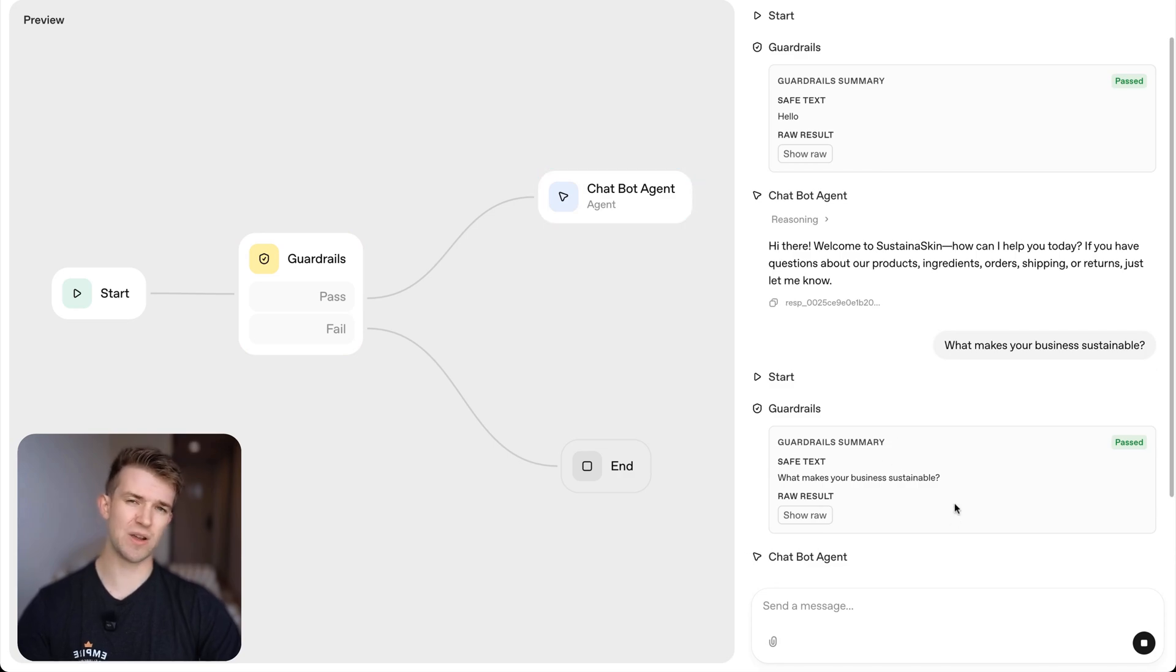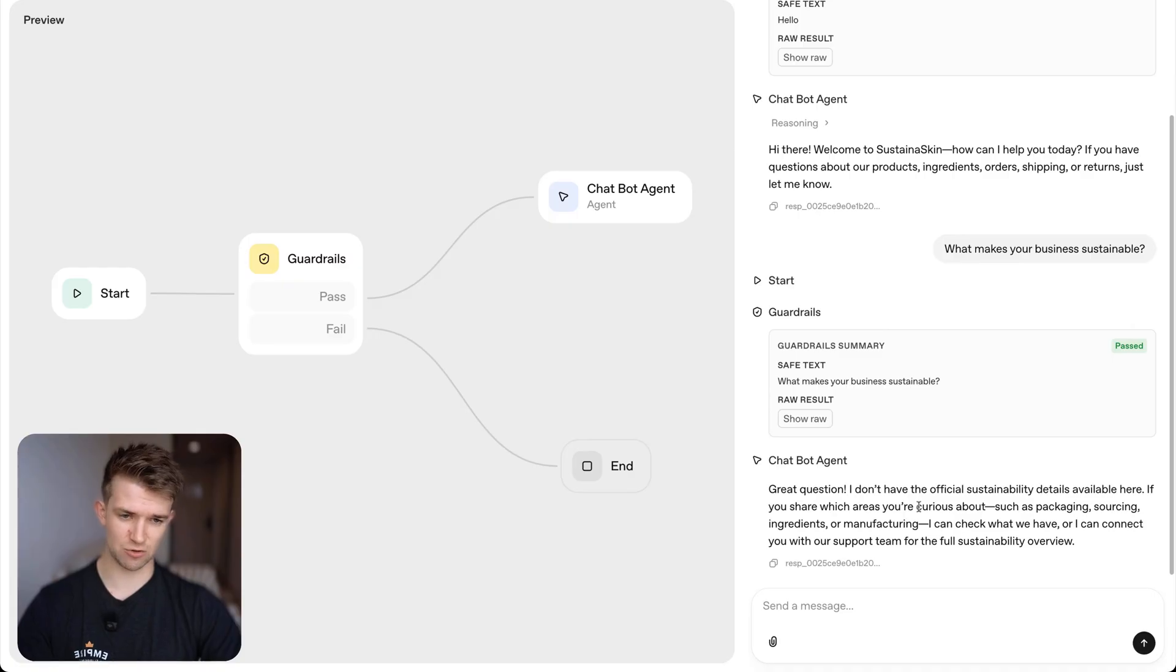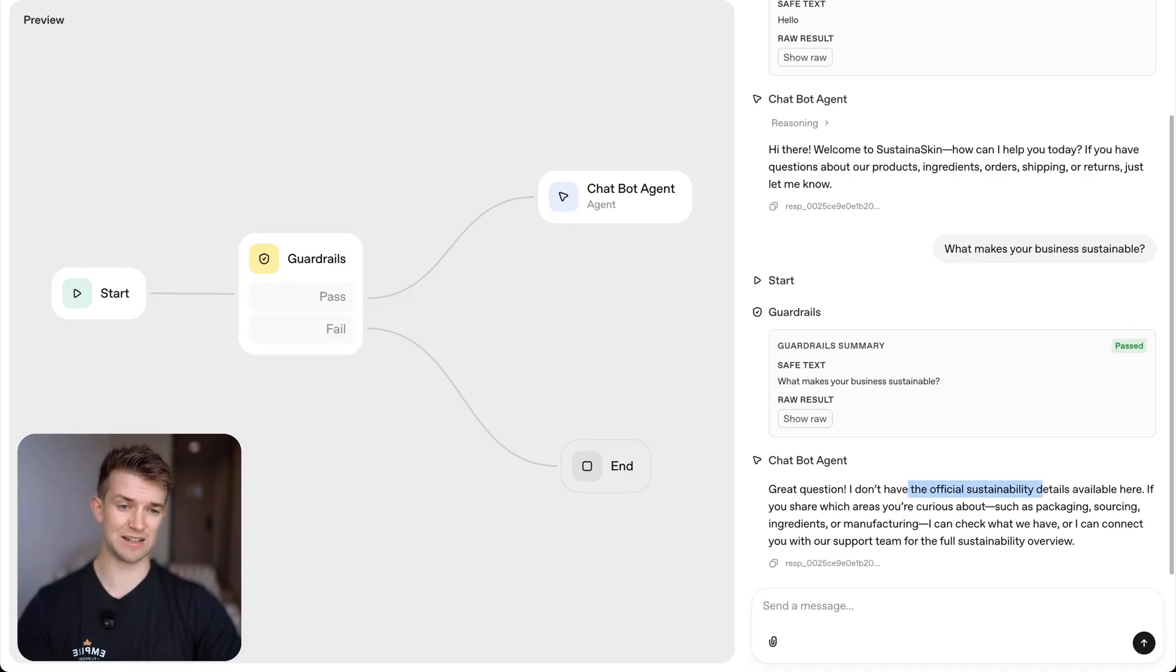However, we're going to fix that in just a second. So it says, great question. I don't have official sustainability details available here. Fine. Let's fix that.